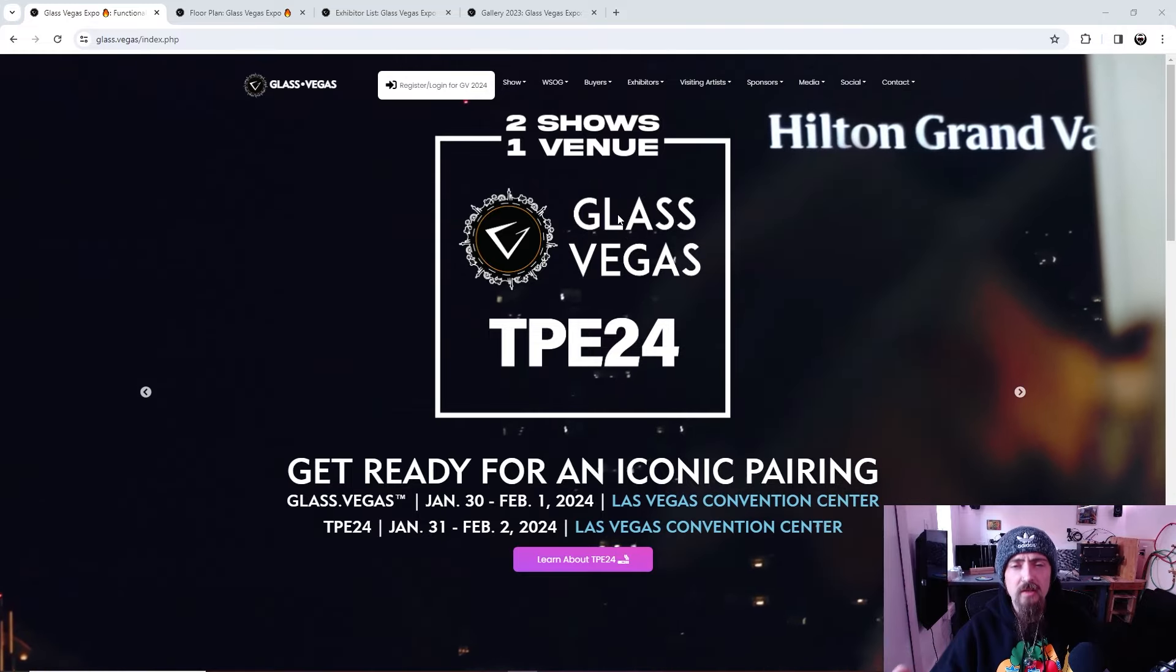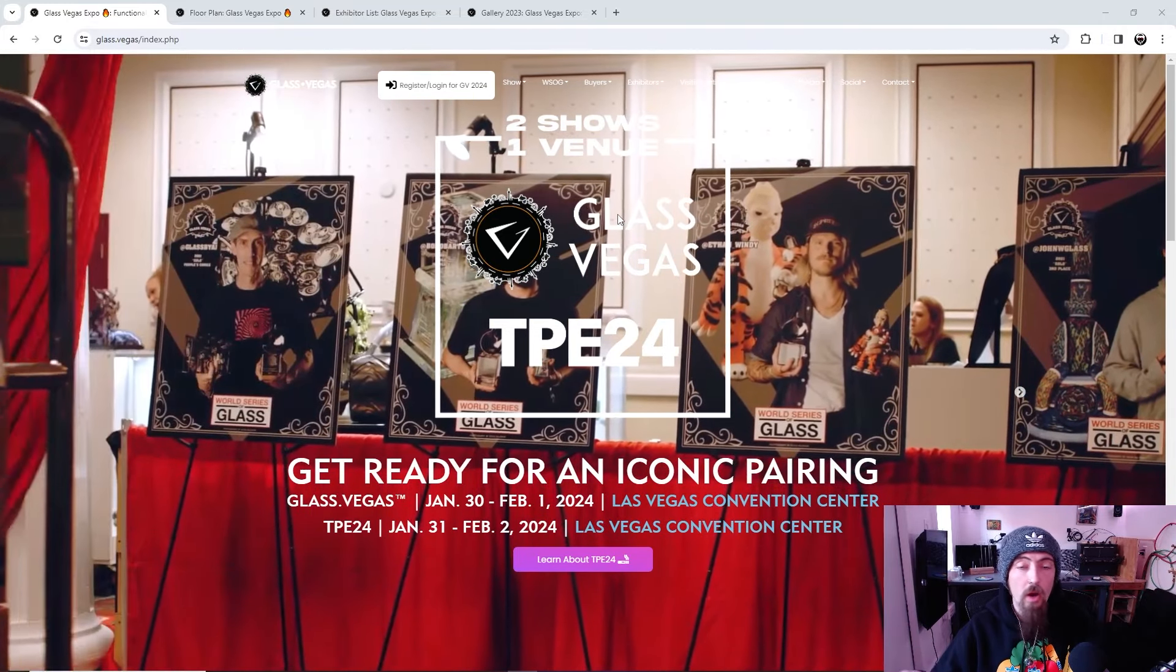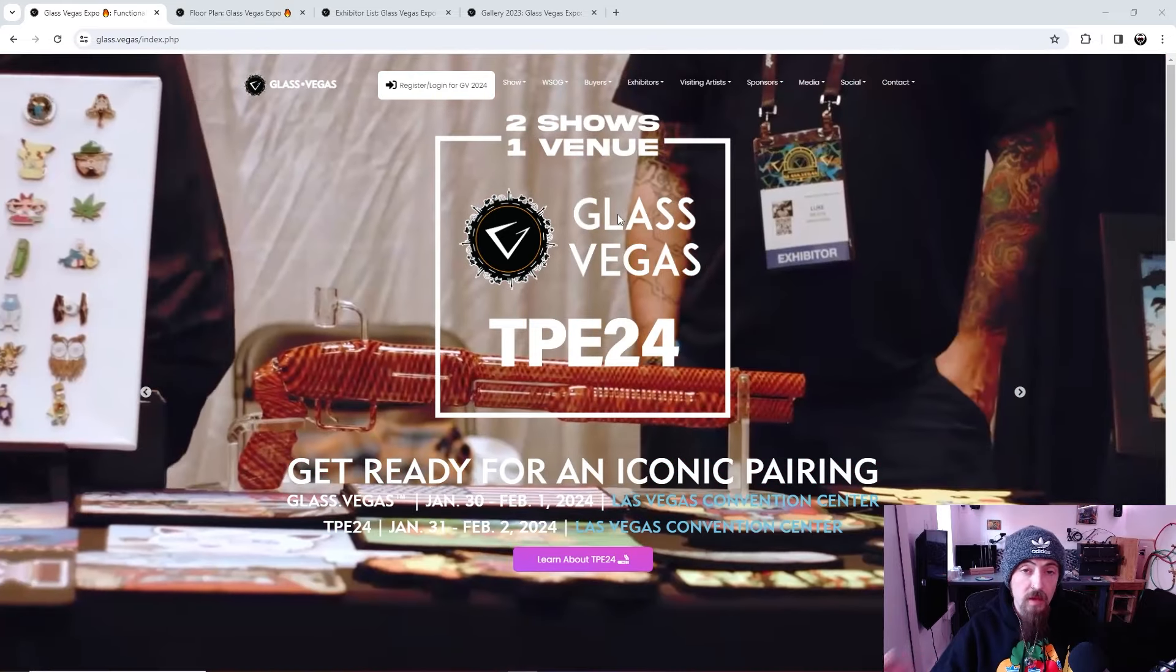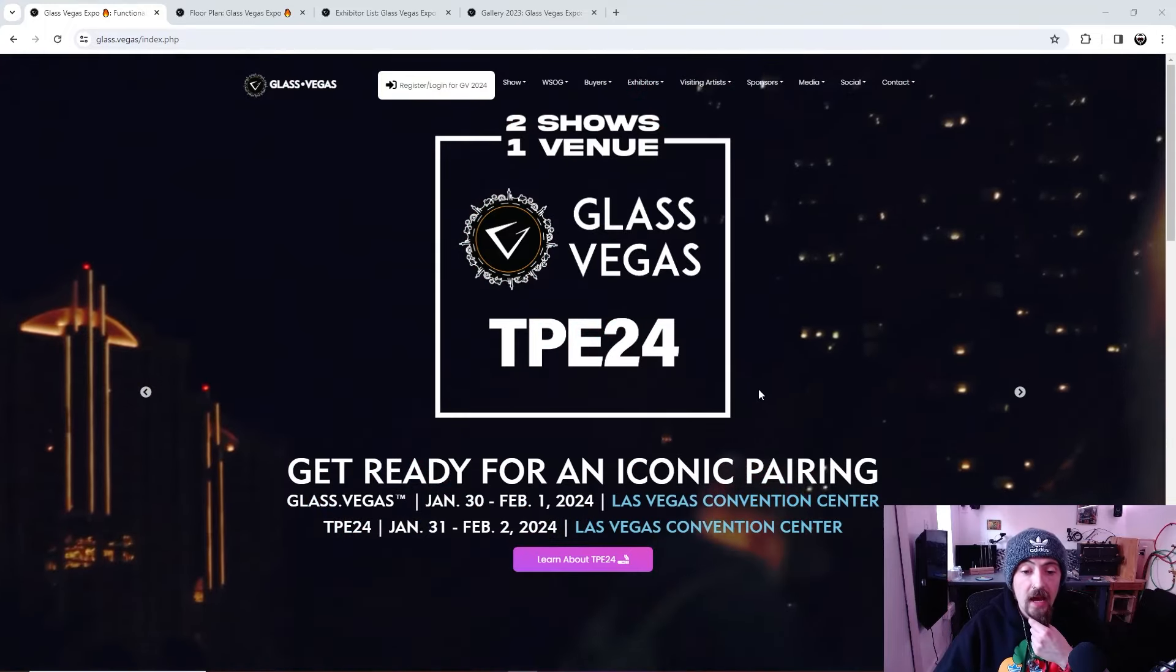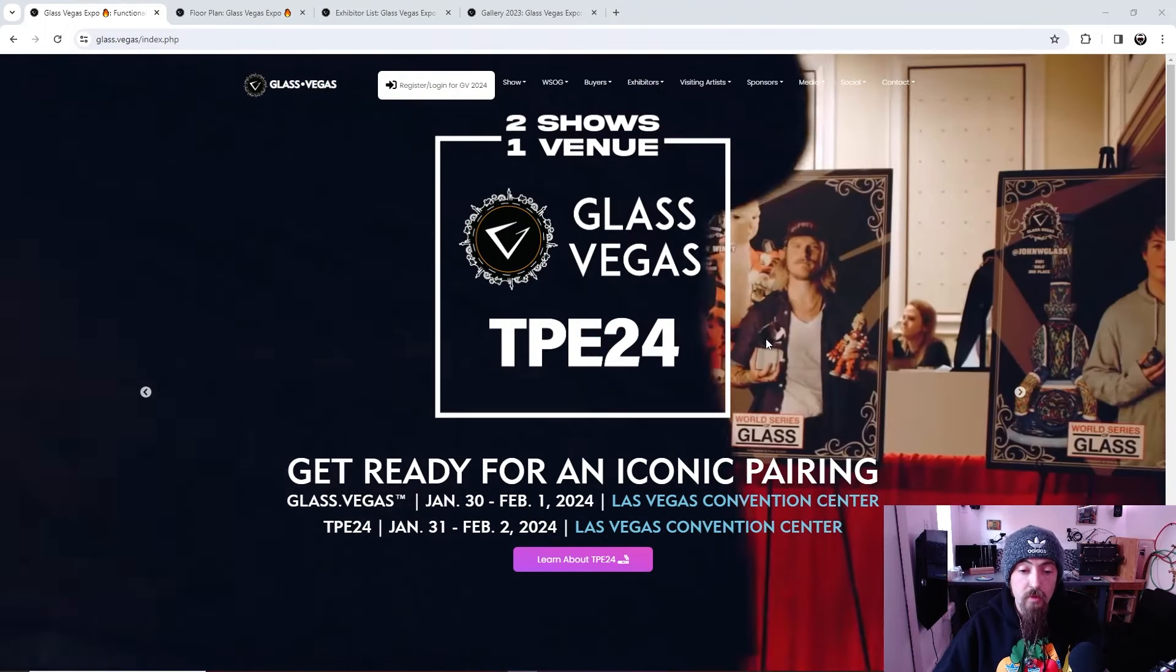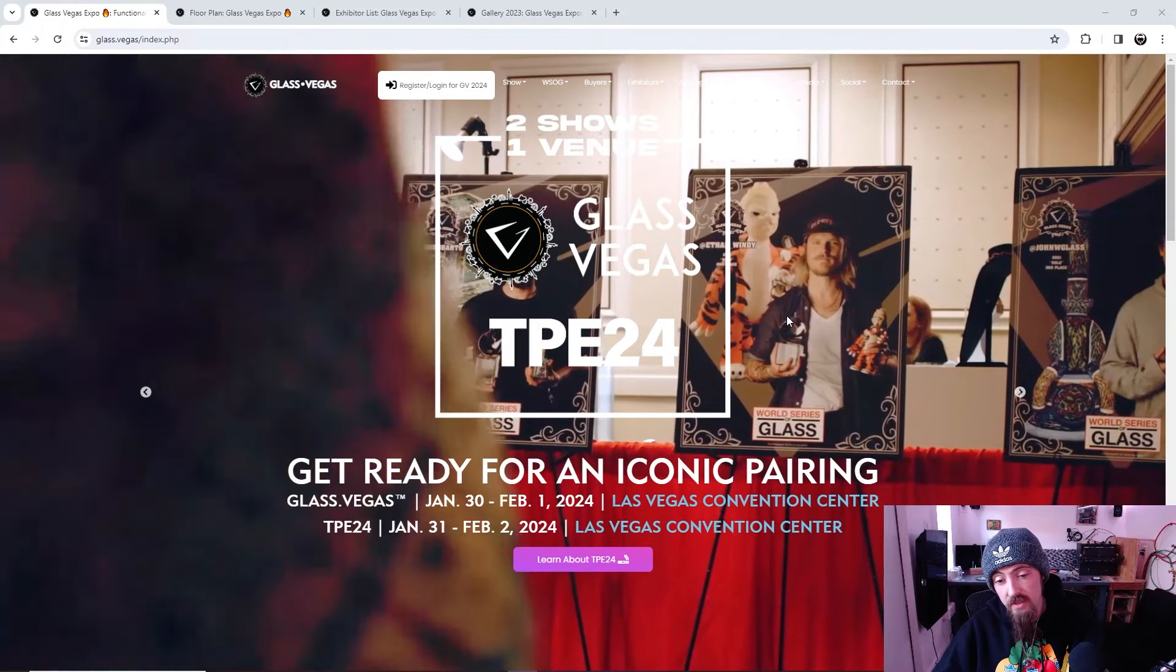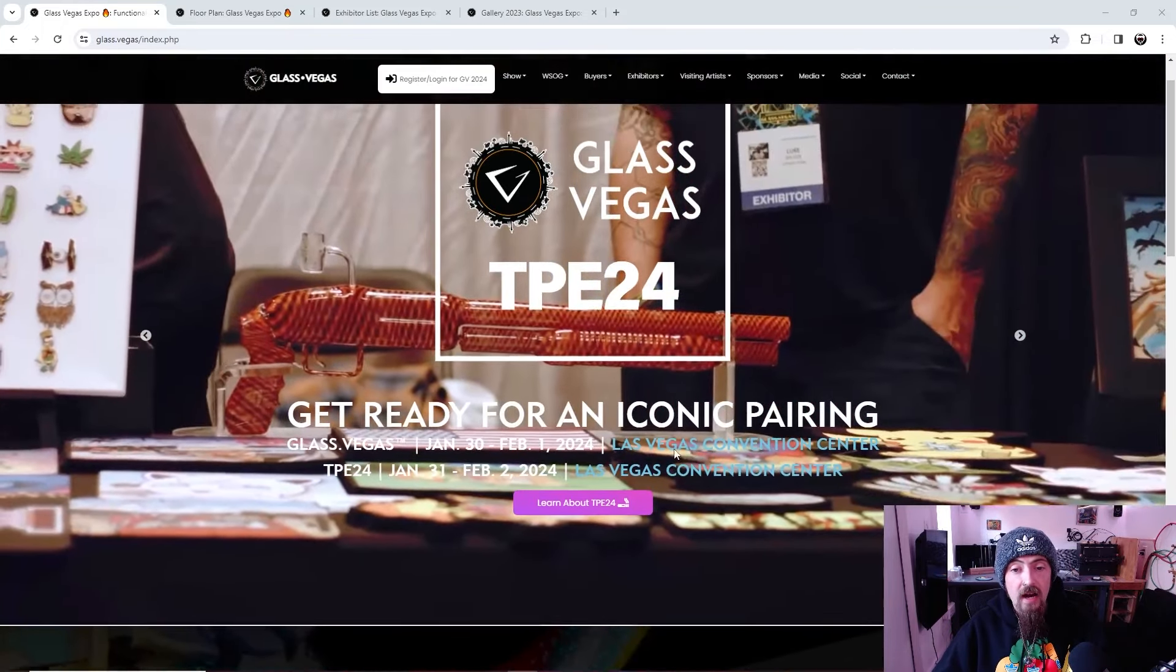They have moved it from the hotel, from Bally's slash Horseshoe, they've moved it to the Las Vegas Convention Center. So this is actually gonna be my first year going to the Las Vegas Convention Center. I know they have some other glass events at that location. So some of the artists, it'll be familiar for them. But for me I've never been there, so that will be a totally new experience.